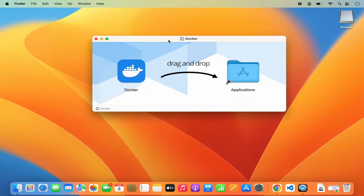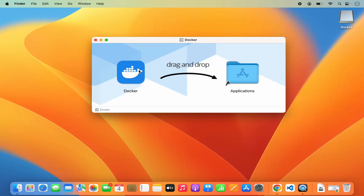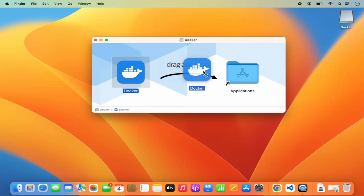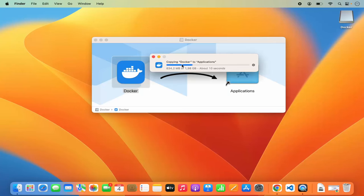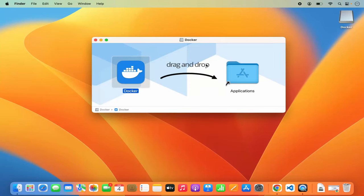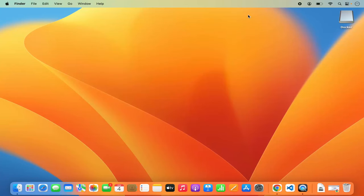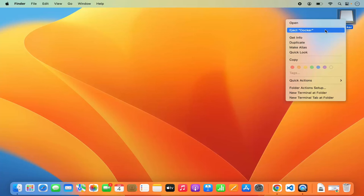The installation of Docker is really simple — you just need to drag the Docker icon into your Applications folder. If you're using your MacBook's trackpad, press the Command key and drag and drop the icon into Applications. This starts the copying process — you can see 'Copying Docker to Applications.' Wait a few seconds and once it's copied, close the window and eject Docker from your MacBook.